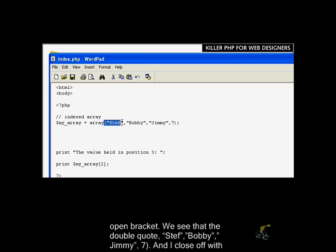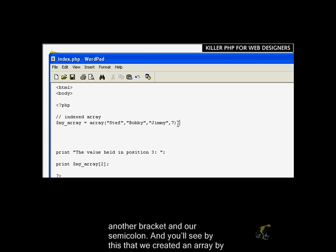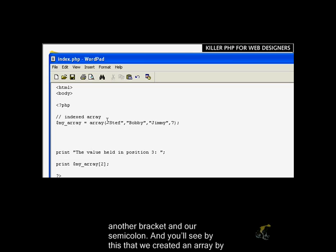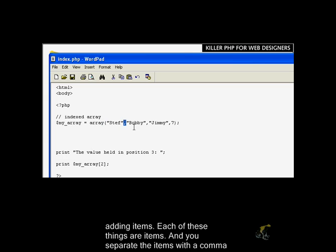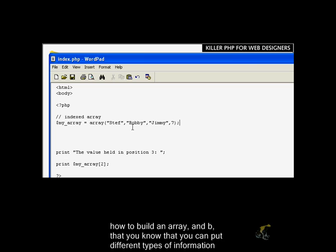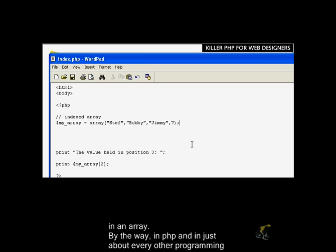We start with the keyword array, open bracket. You see you got the double quotes, Steph, Bobby, Jimmy, and the number seven. Then I close off with another bracket, and of course, our semicolon. You can see by this that we create an array by adding items. Each of these things are items, and you separate the items with the comma. You can have strings in here, you can have numbers. What you should take from this is how to build an array, and that you can put different types of information in an array.